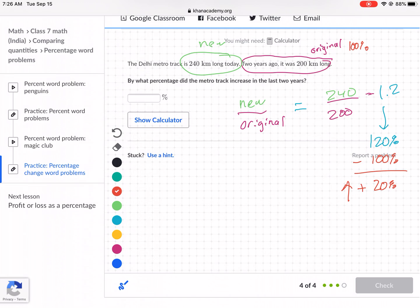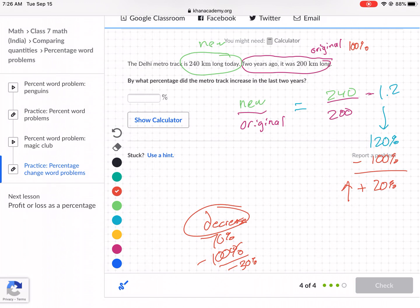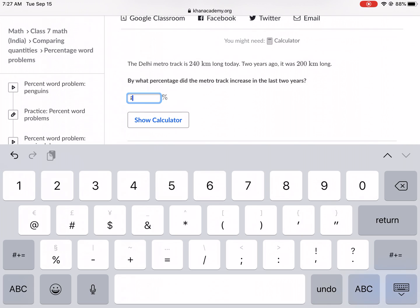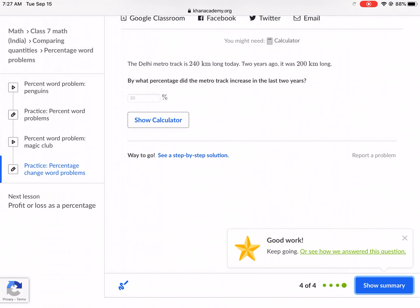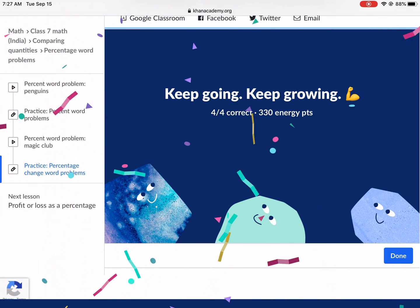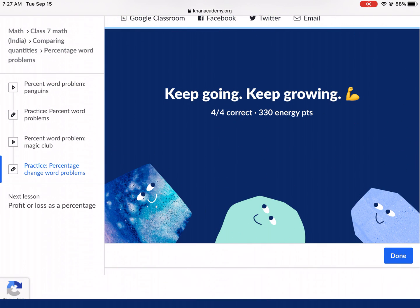If it were negative — say 70% minus 100% gives negative 30% — that would be a decrease, just for future reference. But here it's a positive 20% increase. We type in 20% and check our answer. Hopefully you found this helpful and liked this video. Thank you so much for watching. I'll see you next time on Wes Explains Best.